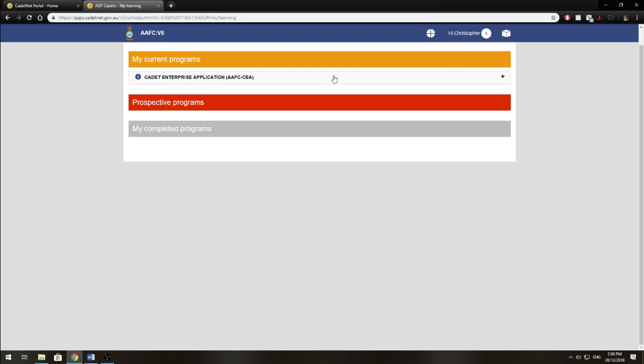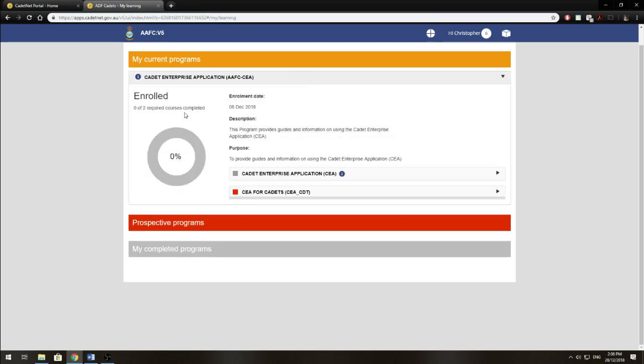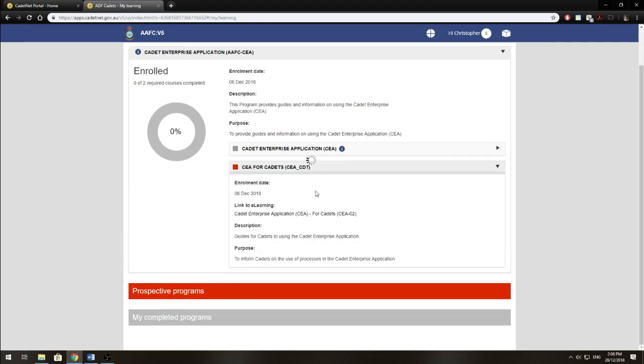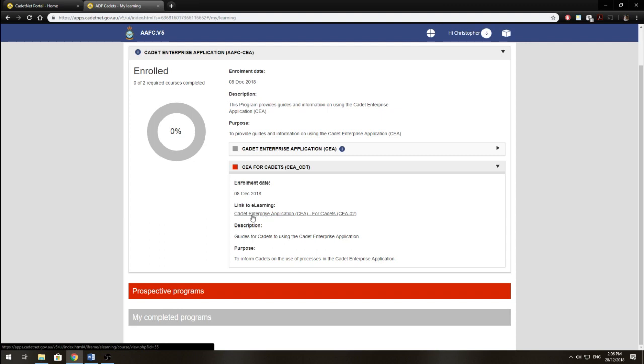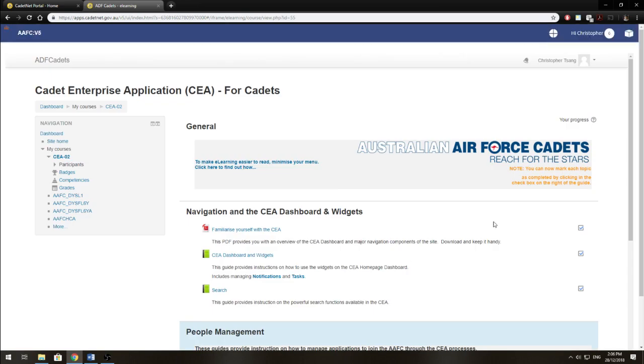So you just click that, view all learning, scroll down to CEA for Cadets, and then click Cadet Enterprise Application for Cadets CEA 2. And you'll be brought to this page.